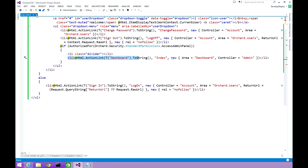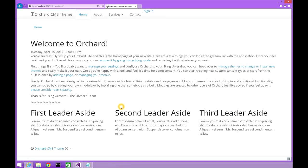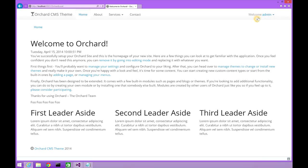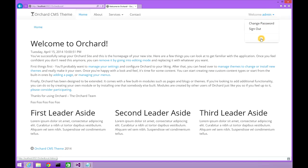Let's go back to the website and refresh. The sign-in button should move to the right because we are using the 'pull-right' class from Bootstrap. And here it goes. Click sign in, log in, click sign in — and here is the welcome message with the name of the user, which is 'admin'. Click the small caret and here is the change password link, the sign out, and the dashboard link.